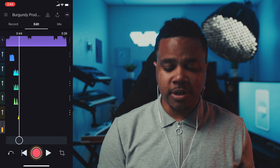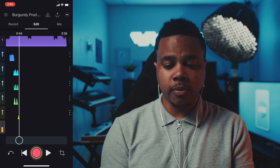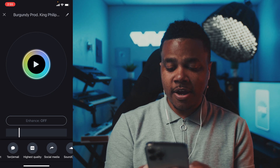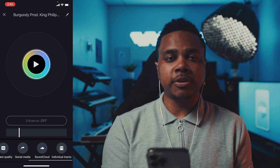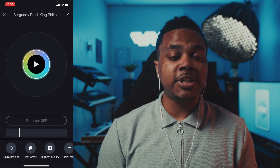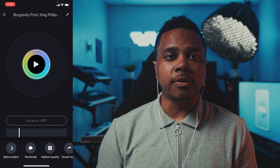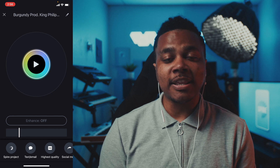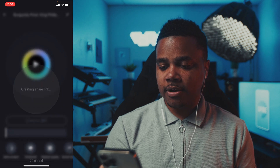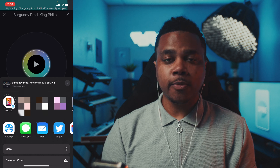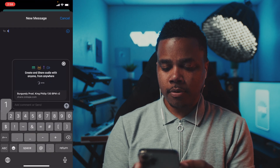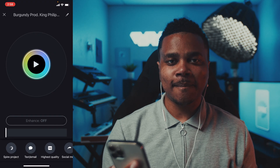Once you've got your vocals recorded and mixed to your liking, step five is to share your music. There are a lot of ways to share in the Spire application — access them all by clicking the share button next to the metronome in the top right of the screen. Options include text, email, highest quality as a WAV file, social media like Facebook, Twitter, and SoundCloud, and exporting individual tracks. I want to use the cloud sharing option — Spire Project — which shares to the cloud so I can link it to a producer, singer, or songwriter for collaboration. I'll tap 'Share via Link,' then send it via text message.